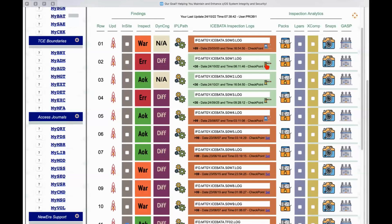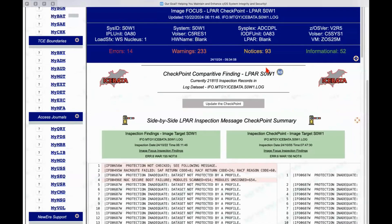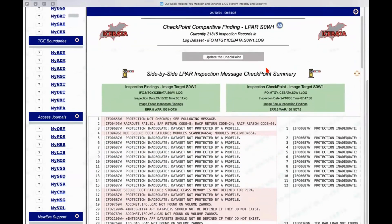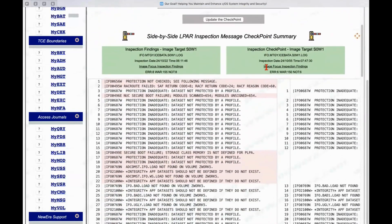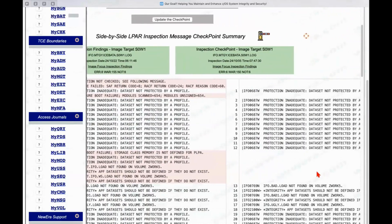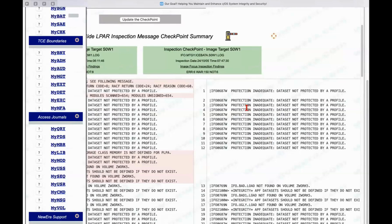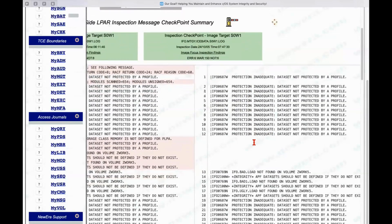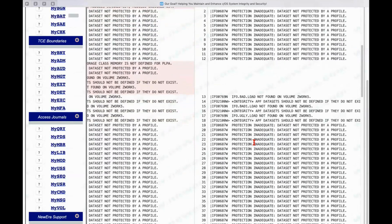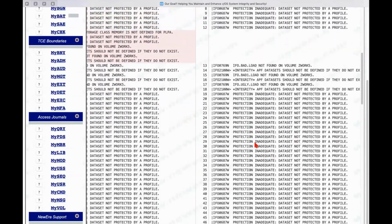And if there is a change in the inspection results from one to the next, then the little checkpoint crossbar here will be down. And so if I click on that, it'll come back and it'll tell me, all right,